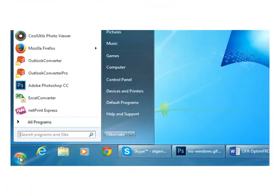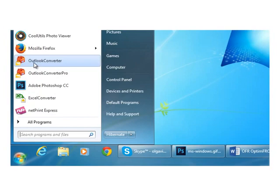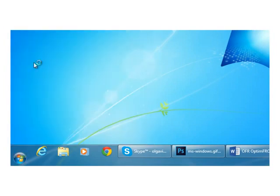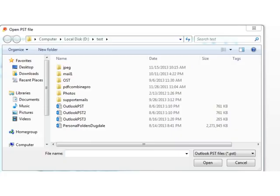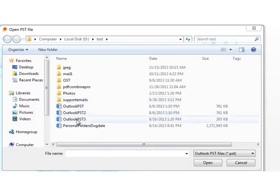First, launch the program. It will either ask you to locate the required PST file, or if you have Outlook installed, it will automatically connect to it.